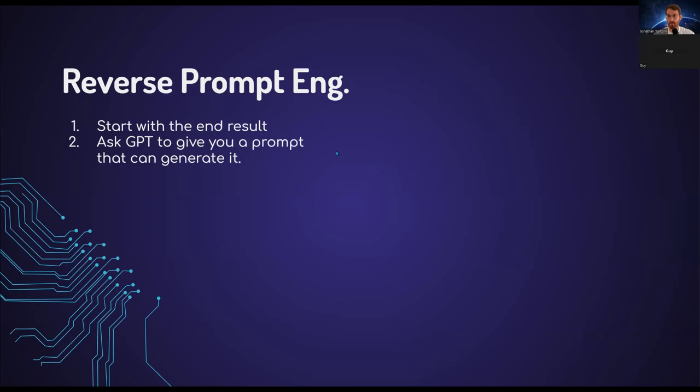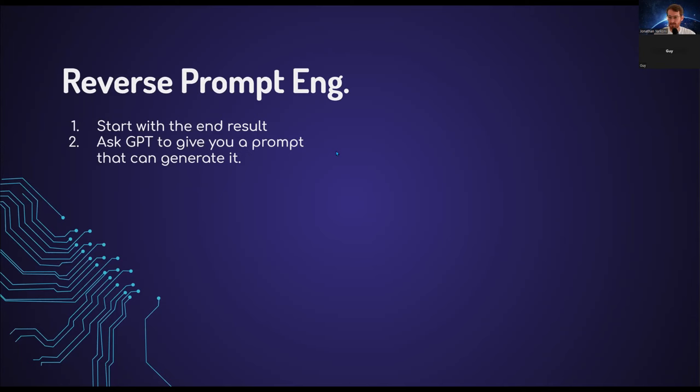Reverse prompt engineering. This is, as the name implies, starting from the end result. You may have an example of a very good mail that you or a colleague have written, but you don't exactly know what prompt could generate such an email because maybe you want to generate many more emails like that. You give ChatGPT an actual output of a prompt and you ask ChatGPT to give you the prompt that can generate such an output.